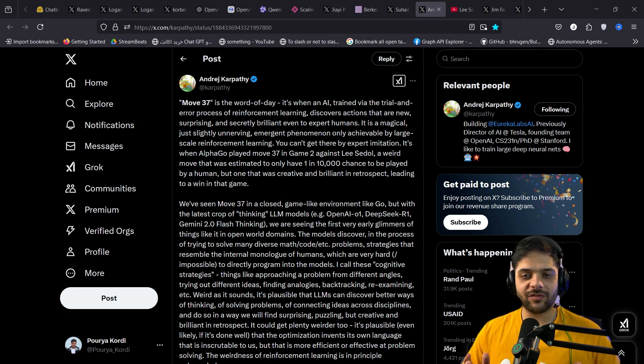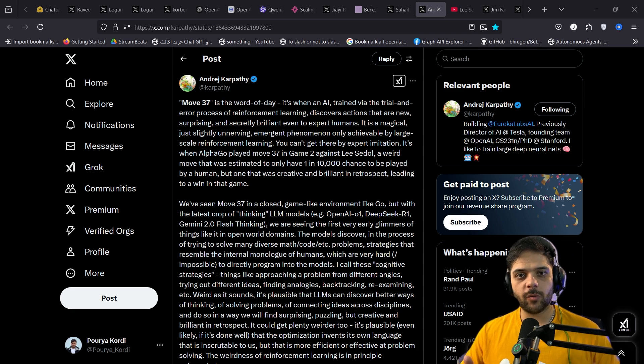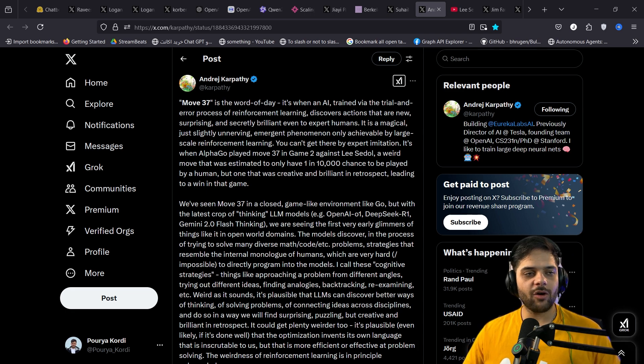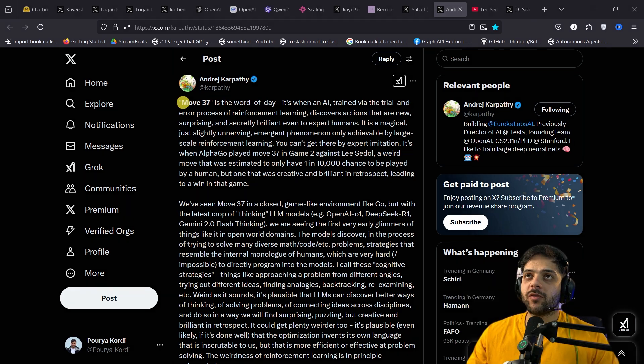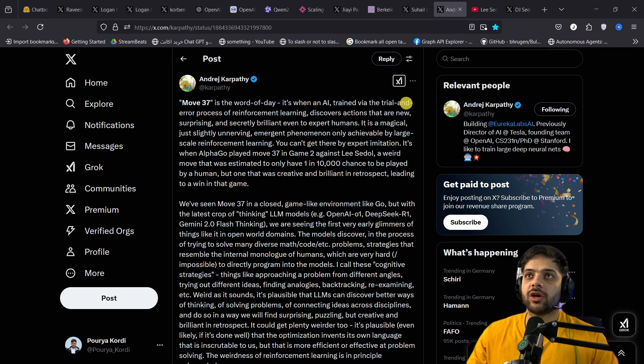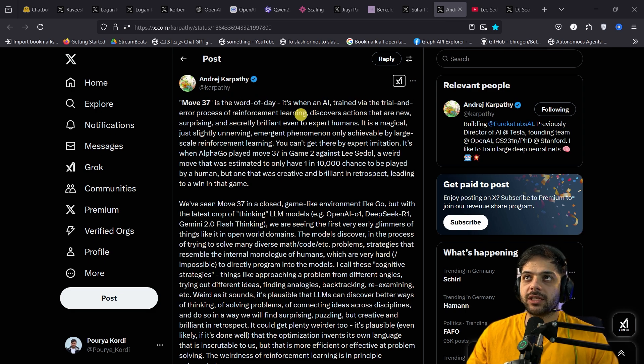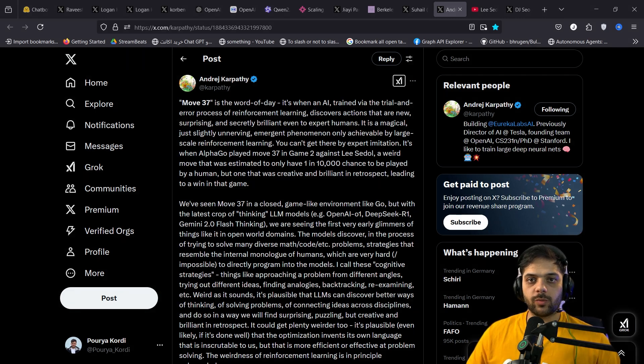So now let's talk about the hidden gem inside the technical report of DeepSeek version 3 R1. Andrej Karpathy, one of my favorite AI researchers, head of AI at Tesla, a co-founder of OpenAI, and overall a very interesting guy, tweeted this. Move 37 is the word of the day. It's when an AI, trained via the trial and error process of reinforcement learning, discovers actions that are new, surprising, and secretly brilliant even to expert humans.